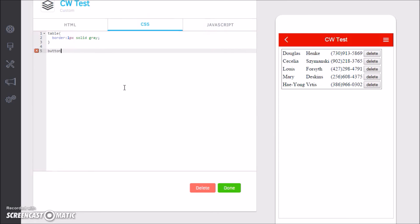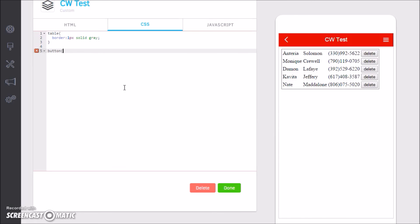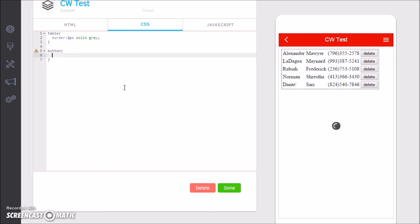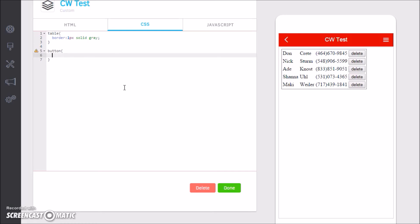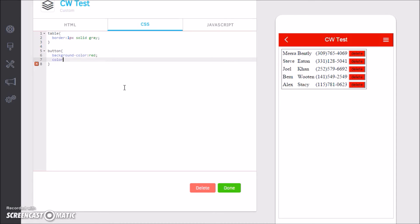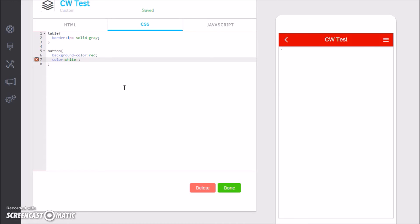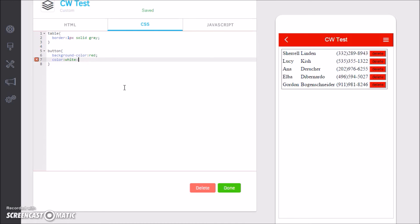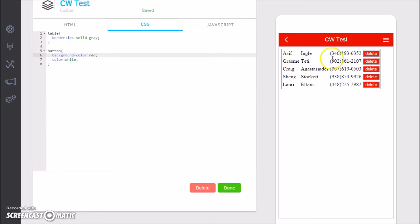And you can see now we have buttons for delete. And in the CSS I can come here and say button. Now this is really poor CSS which basically allows you to change every table and every button. When you write your CSS you probably want to be more specific on what you want to change, but in this simple example we'll just do button.